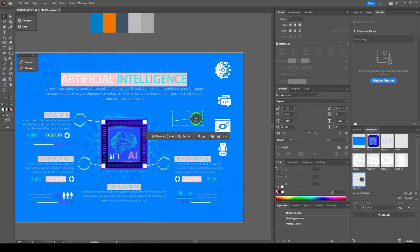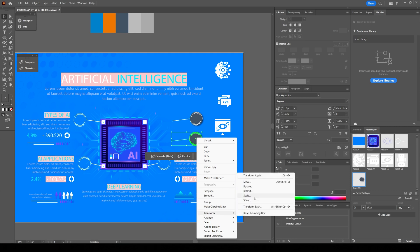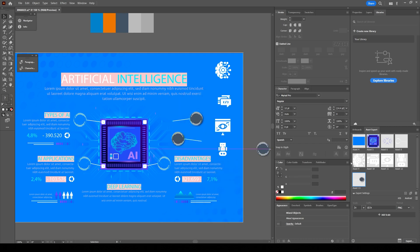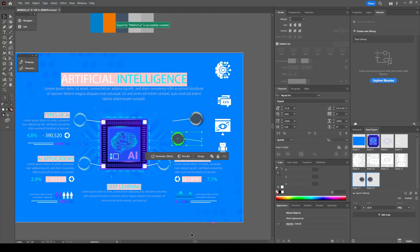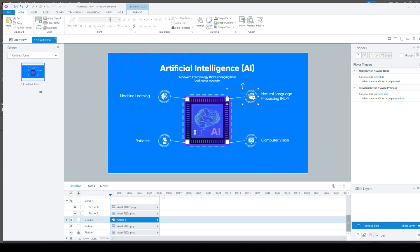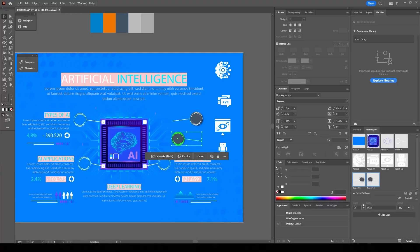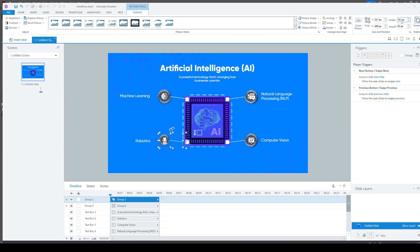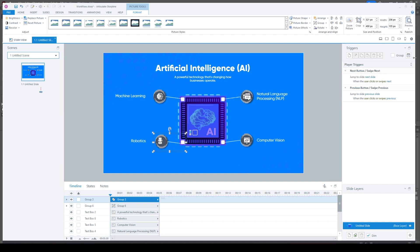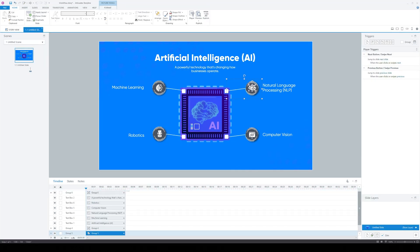Then I'm going to duplicate that particular element. For the other side, I'm going to reflect it — do a vertical reflection. Now we have two elements, and we're going to drag them out and export the assets, then bring them inside Storyline. I'll go inside the grouping, find the particular element I want to swap out, and replace it. Now we have an infographic where those elements look clickable because of the drop shadow effect, and it looks more like an interaction the learner can actually interact with.